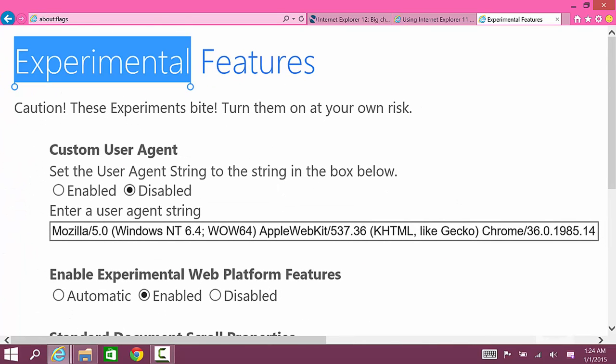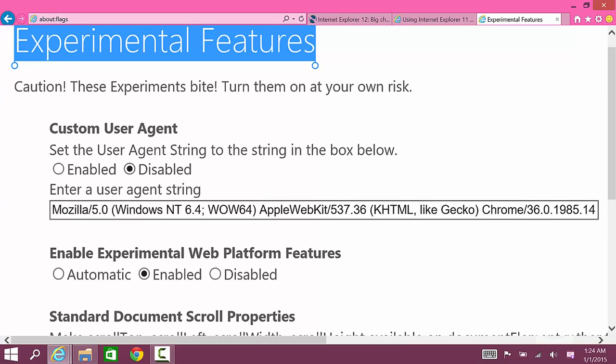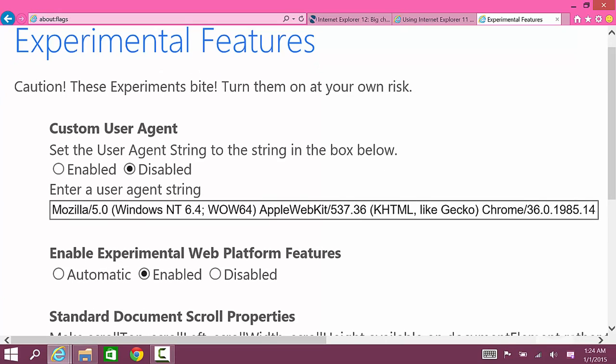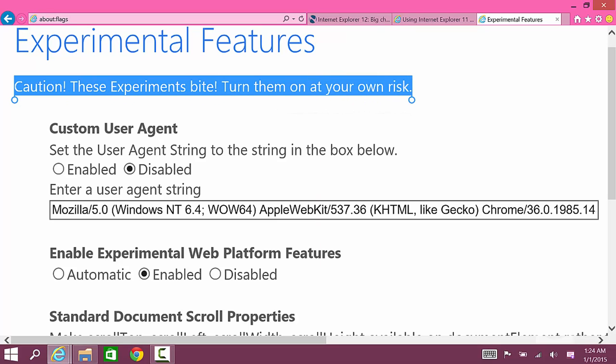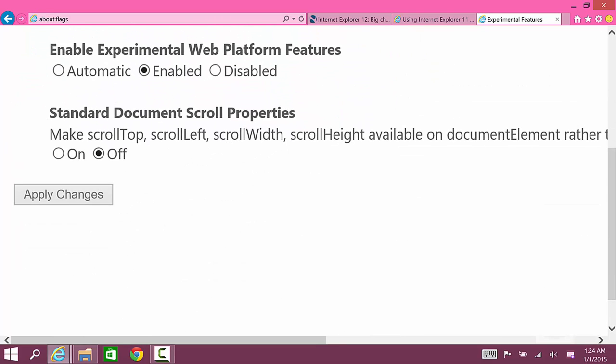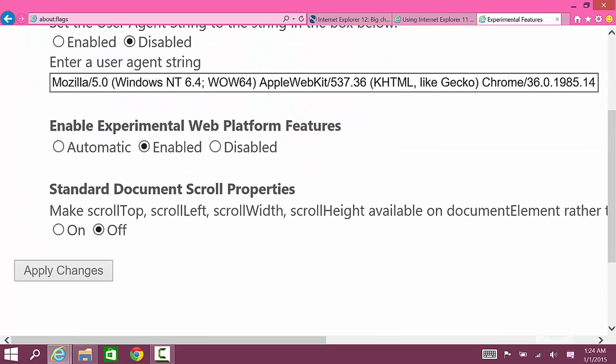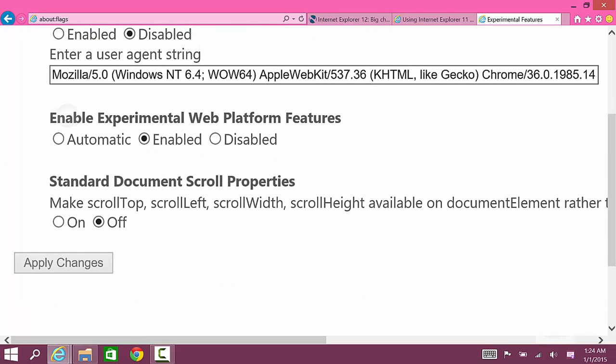This is new to Windows 10 and says caution these experiments bite, turn them on at your own risk. Here what you can do is scroll down and you could see Enable Experimental Web Platform Features.